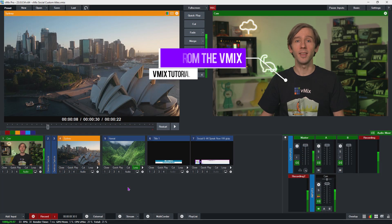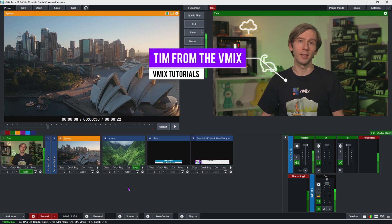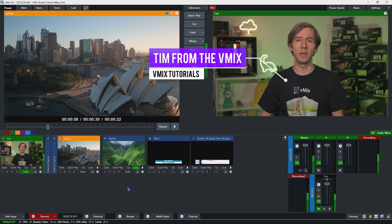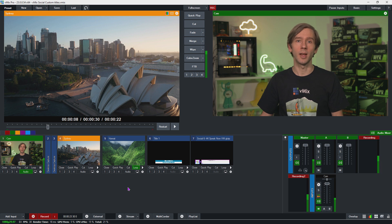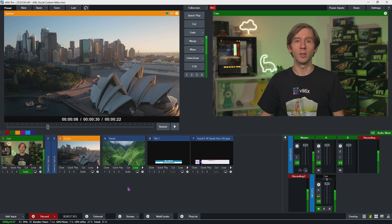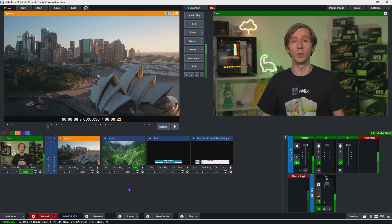G'day everyone, Tim from vMix here. In this video we're going to take a look at custom vMix social titles. vMix Social allows you to add live social media content to the titles you've added in your vMix production. Social titles are a little bit different from normal ones as they use dynamically generated content from different social media and streaming platforms. It's a really great way to engage with your viewers — you can do Q&As and view real-time comments.